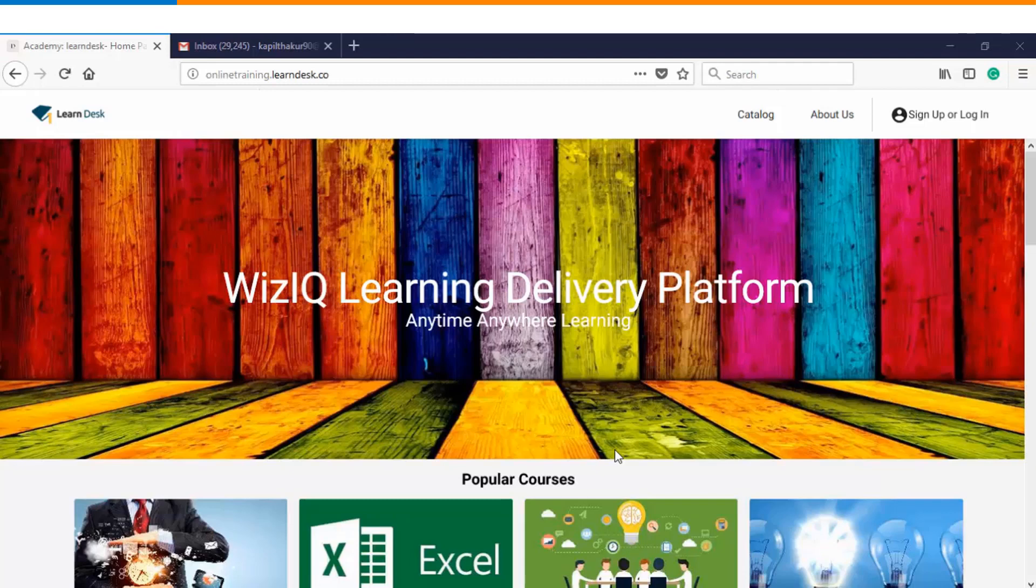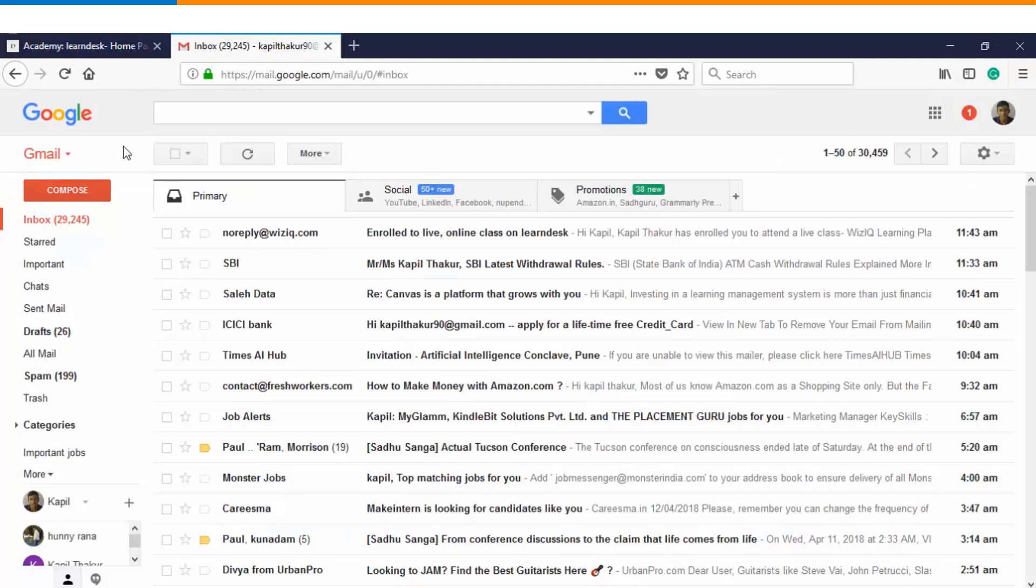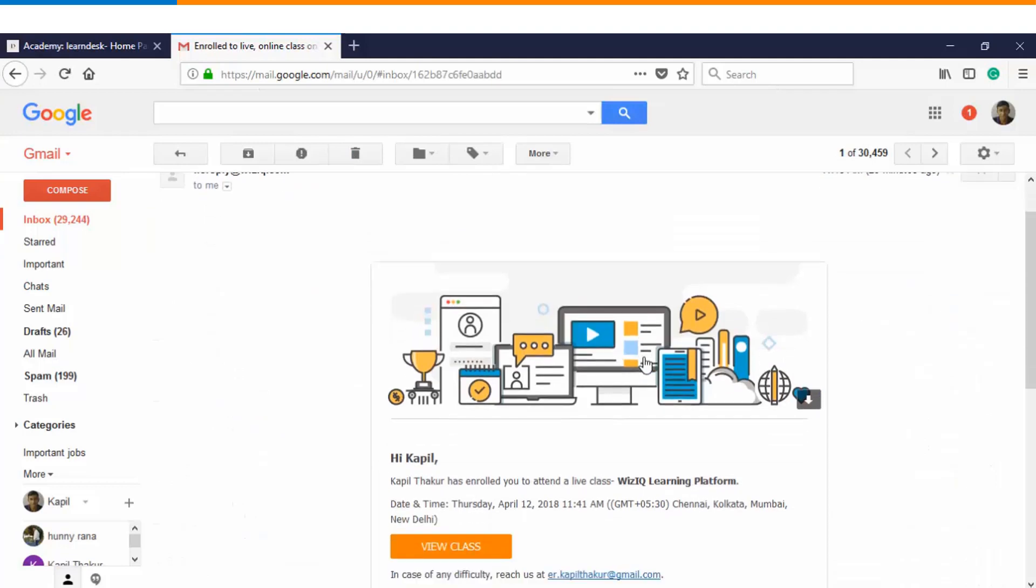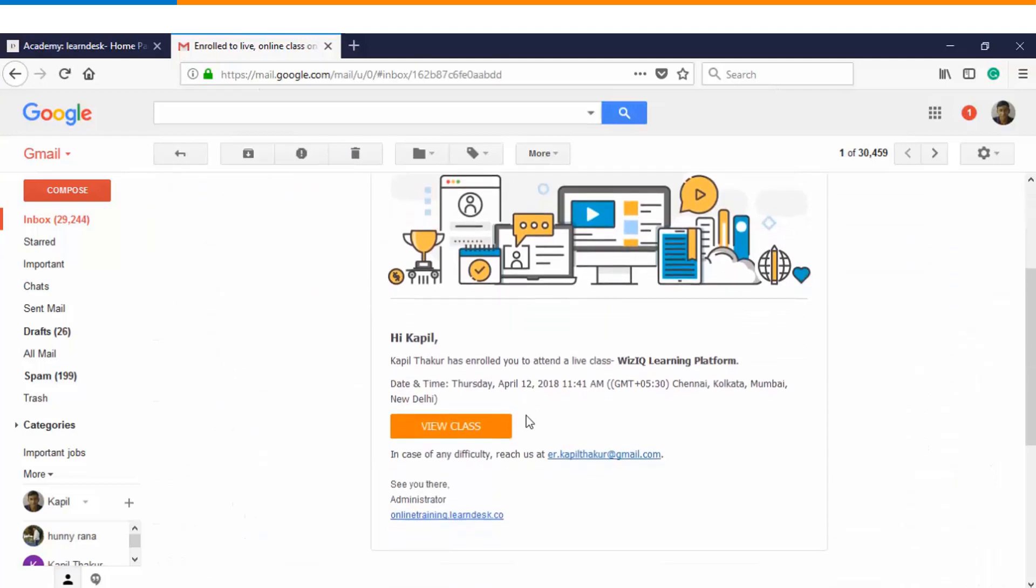The moment you have been invited for a live class by the instructor, you will receive an email notification. You can see that this particular student has been enrolled and he can view the class using this notification.